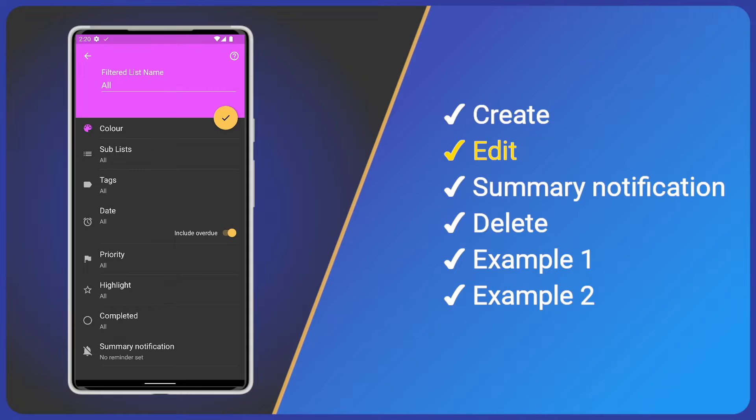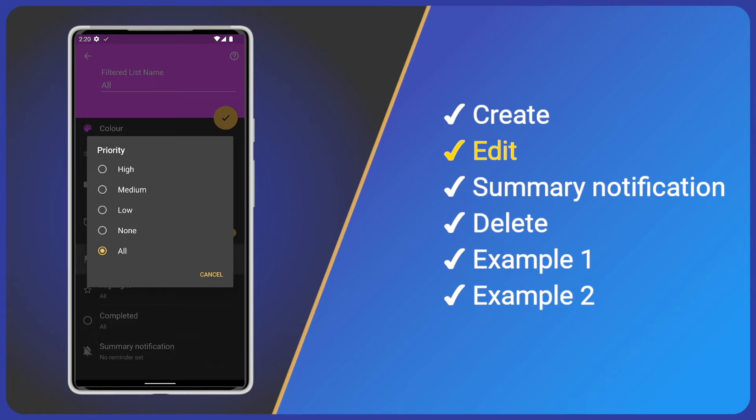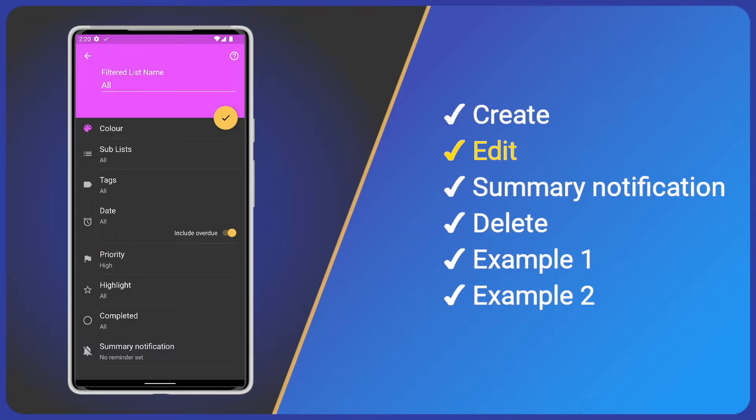Continuing we have priority. Tap it and we can select a specific priority, for example, all high priority tasks.